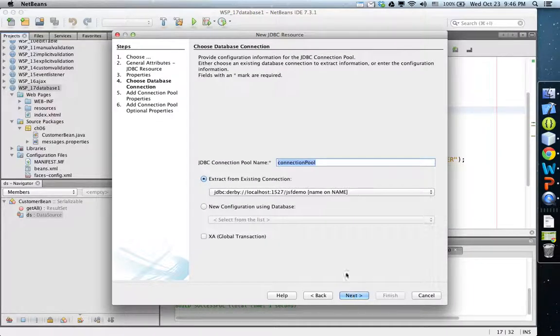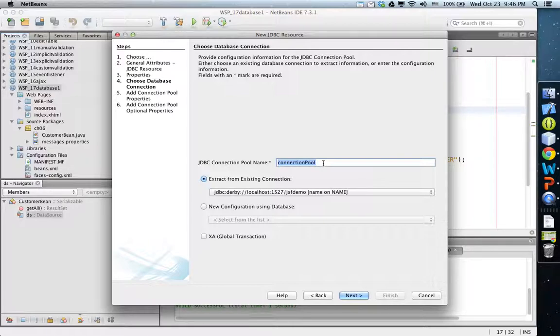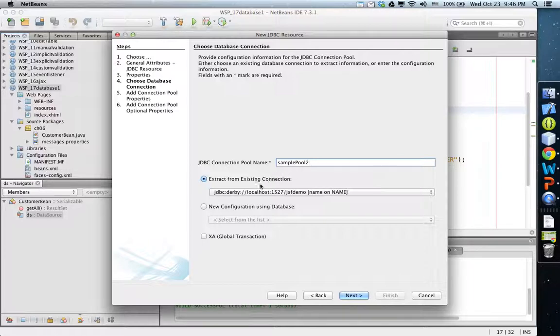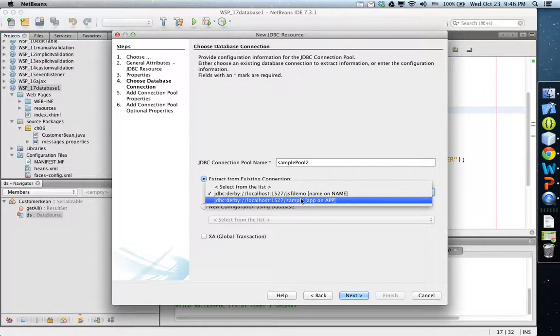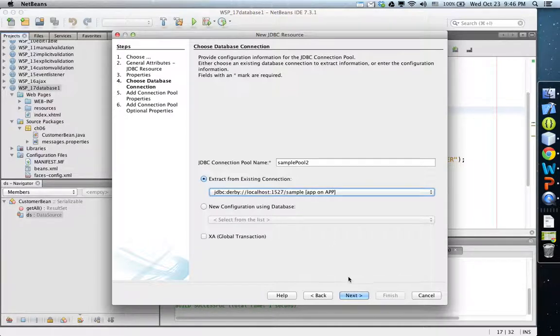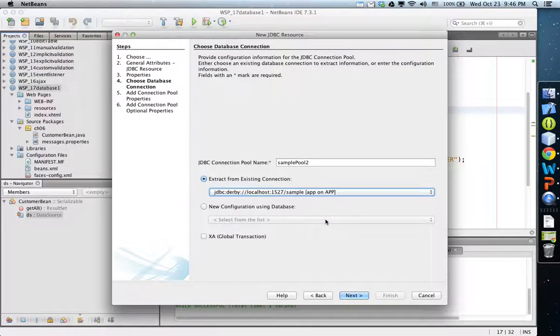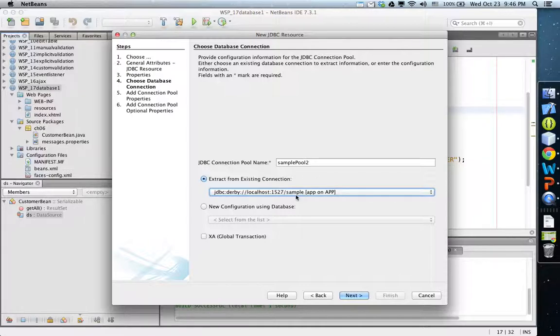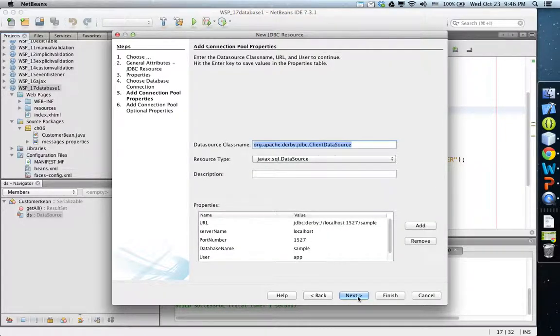Click next, and we don't need any additional properties, so click next. Then we need to give a name to the connection pool, so let's name it sample pool 2. We extract it from the sample connection which I just did, so using this one GlassFish creates a connection pool for the sample database.